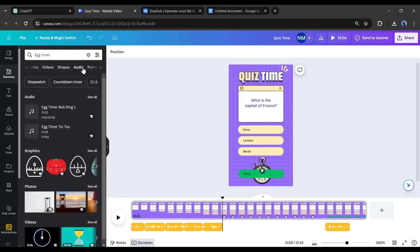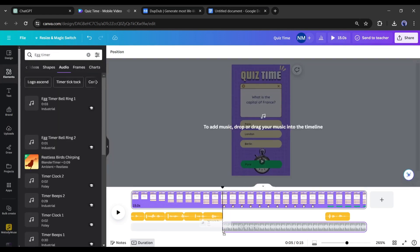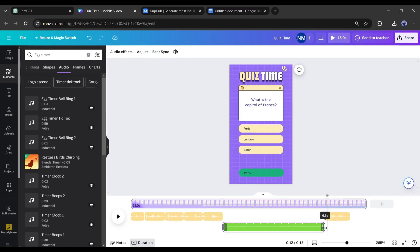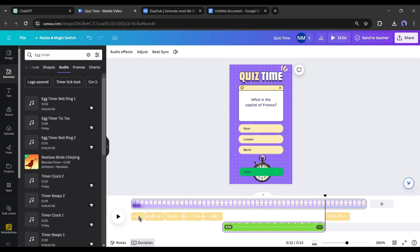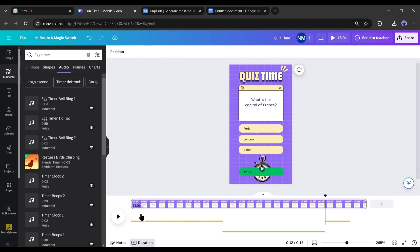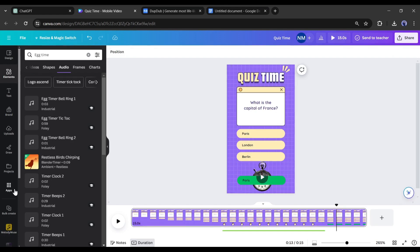Now you can add additional sound effects also. I already made a video on it. You can watch it from the i button. Okay, now let's create all the videos with this video. And to do that, I will use bulk create apps.